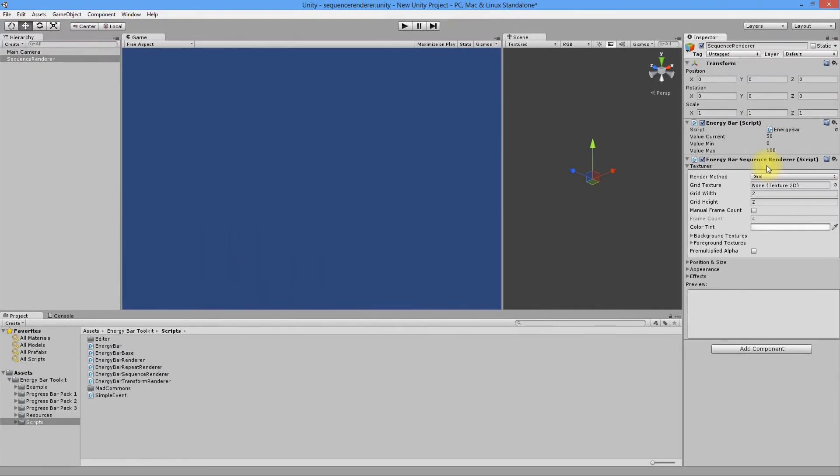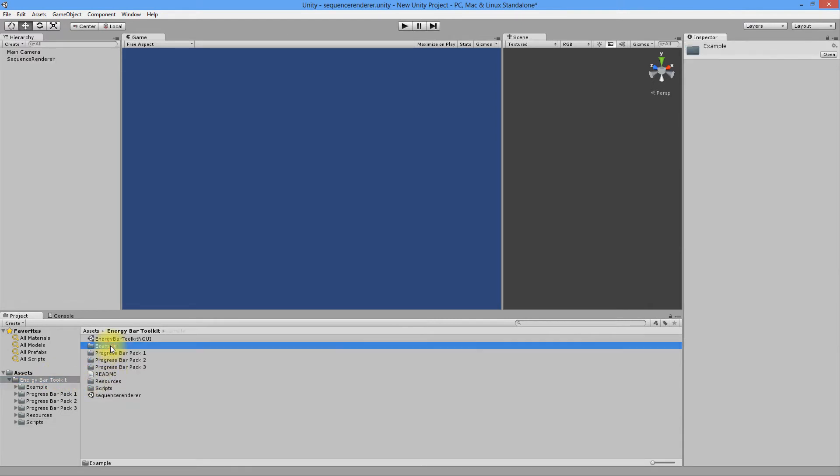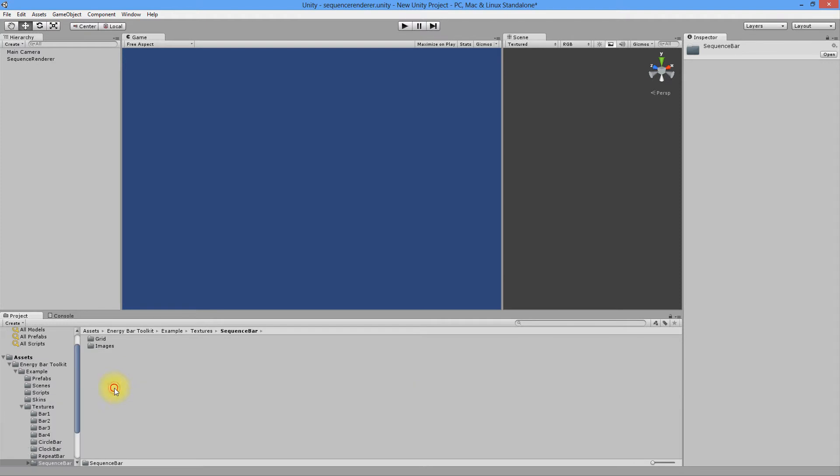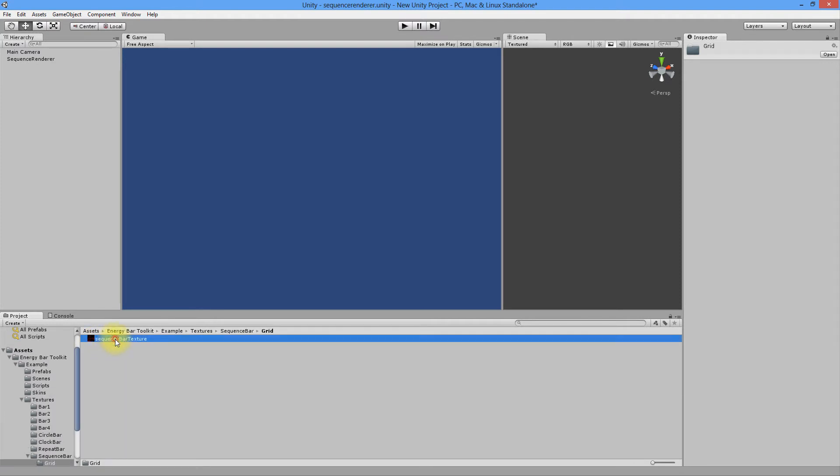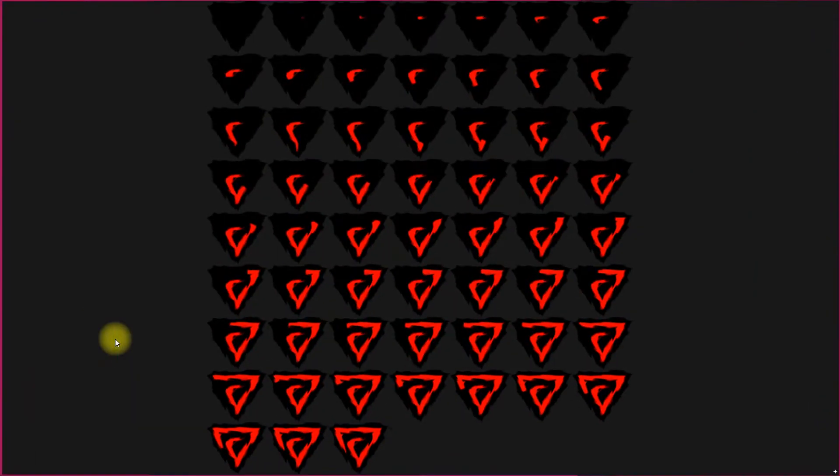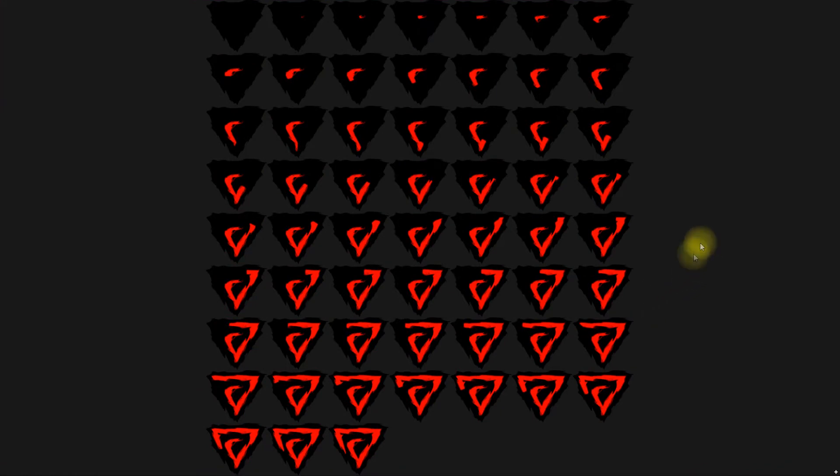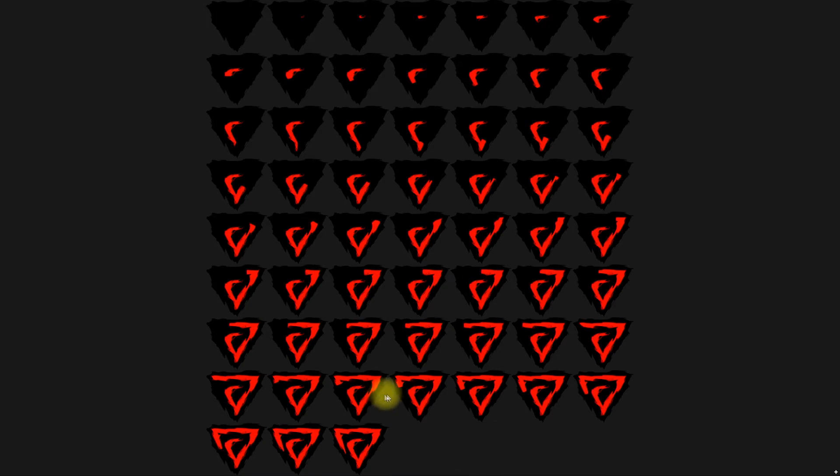Our texture is placed in Energy Bar Toolkit, Example, Textures, Sequence Bar and Grid. As you see, this texture is just a composition of dozens of pictures representing following states of bar values in form of a grid.